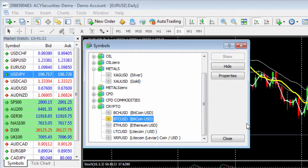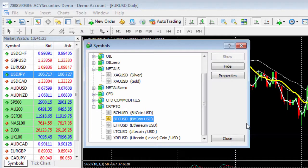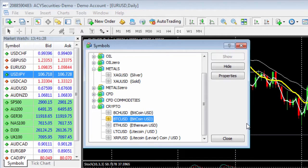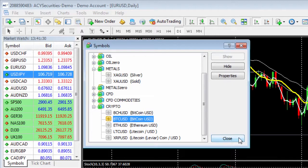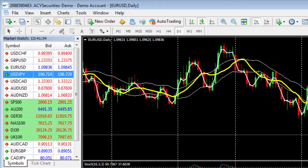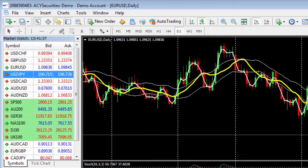ACY Securities has more than 60 instruments for you to trade and we're looking to add more all the time. Once you have your preferred instruments click close. Now you can see the prices updating live in the market watch window.